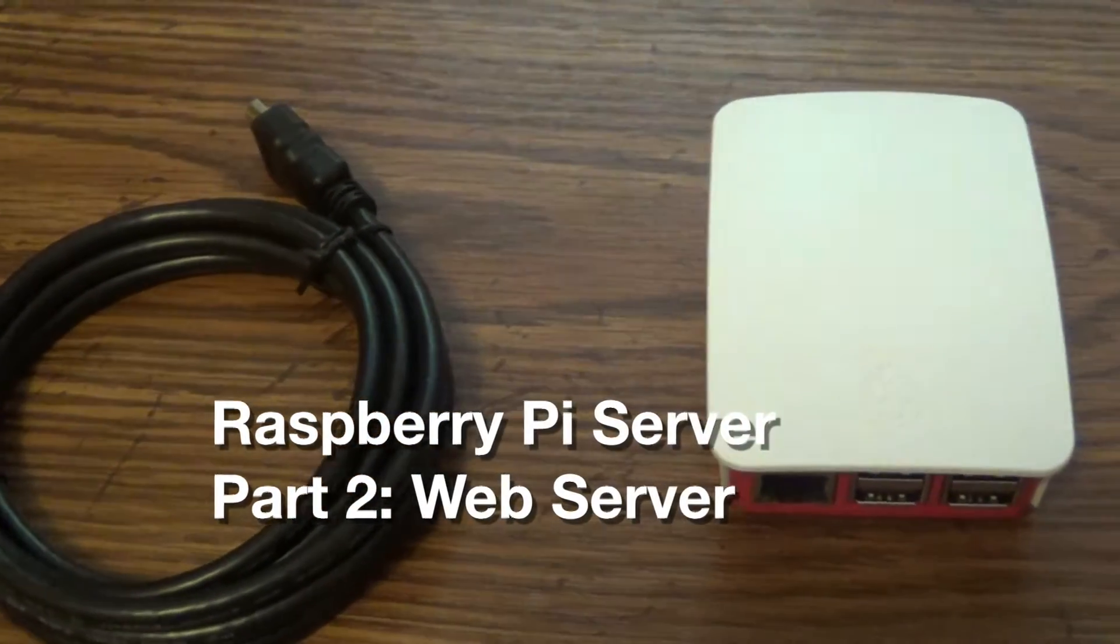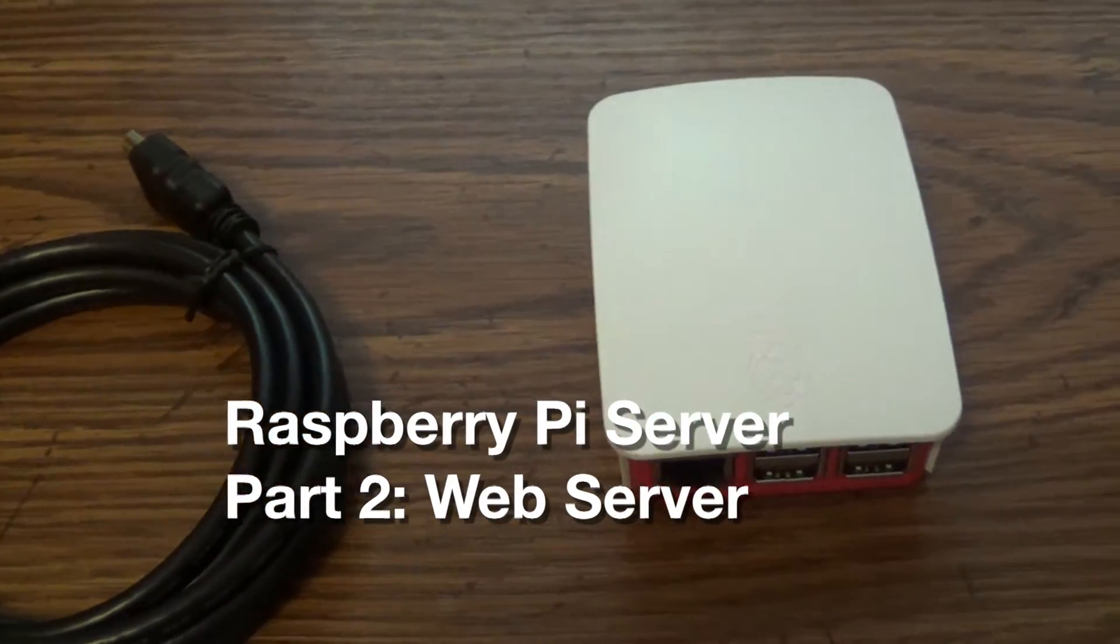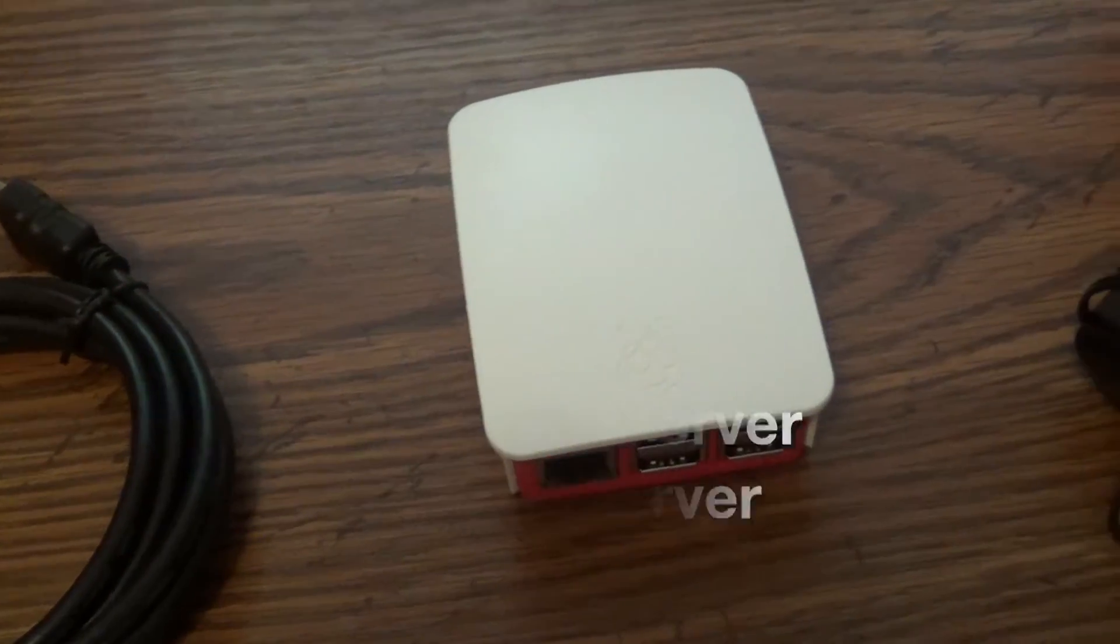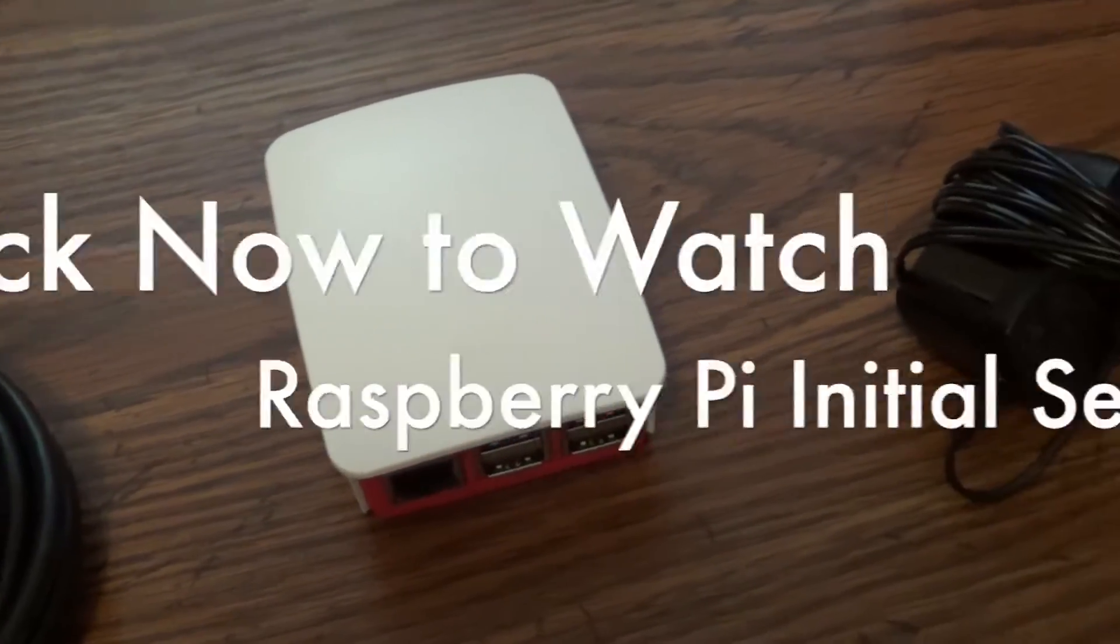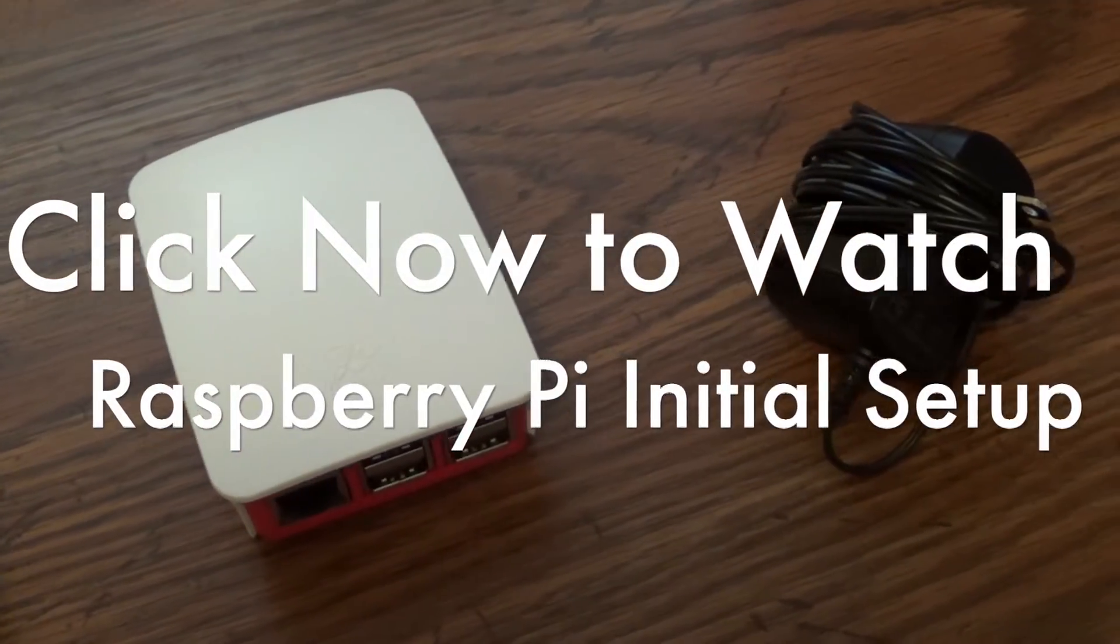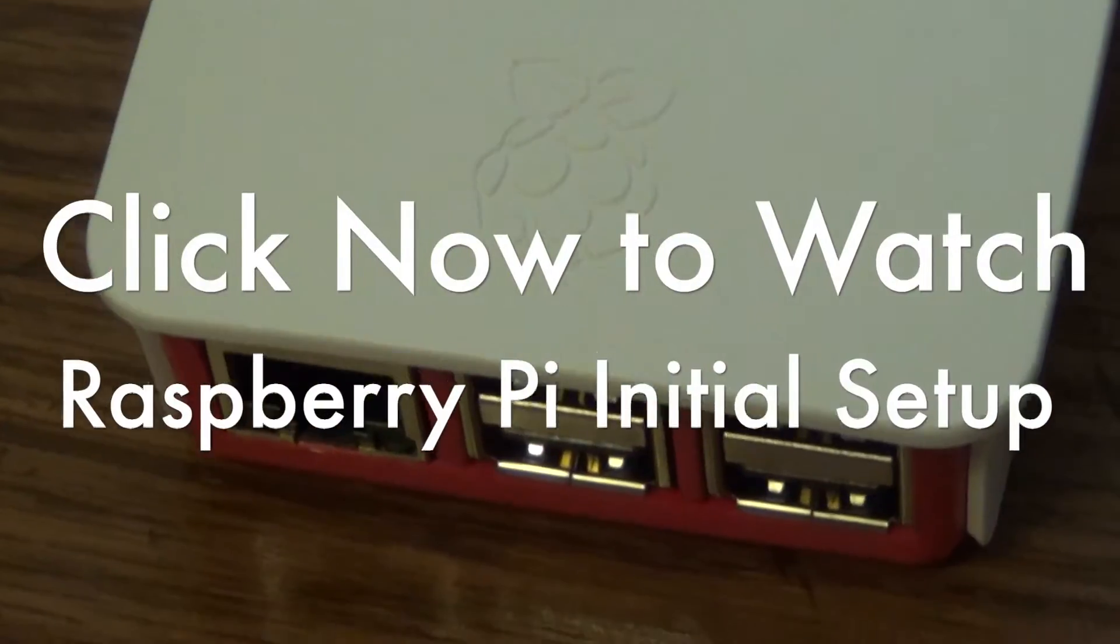In this video, we'll set up a web server on the Raspberry Pi I set up in the previous video. Click now to watch that.